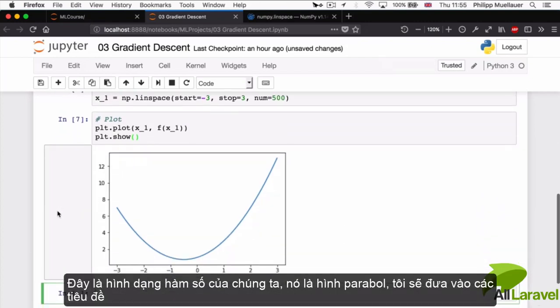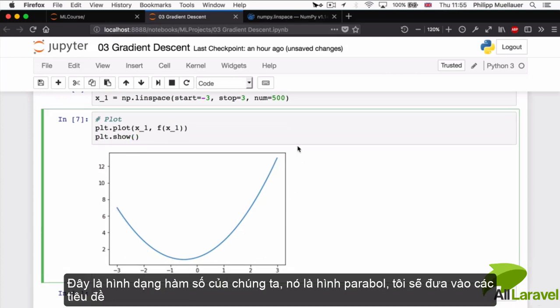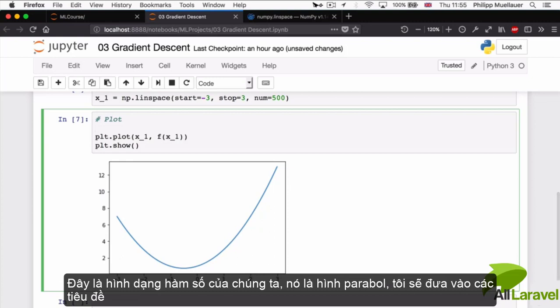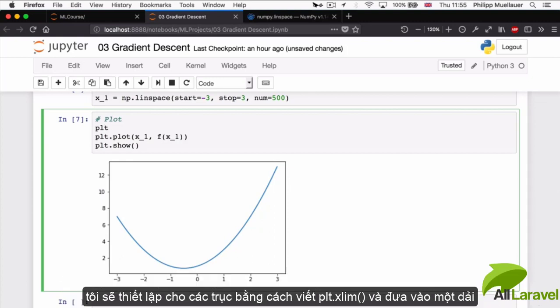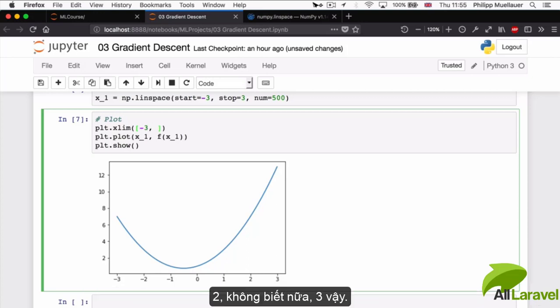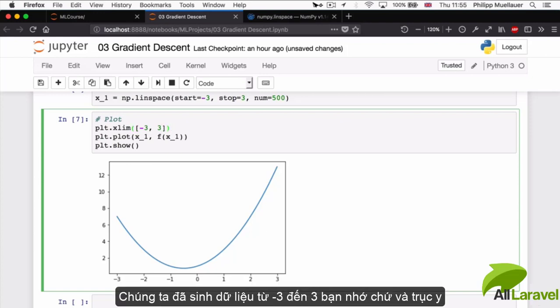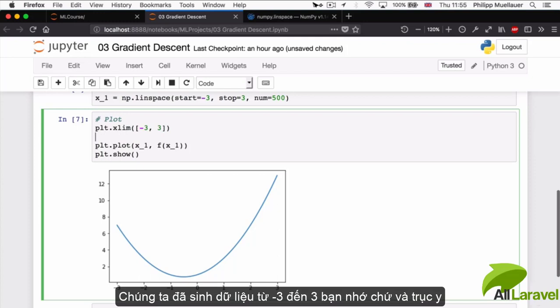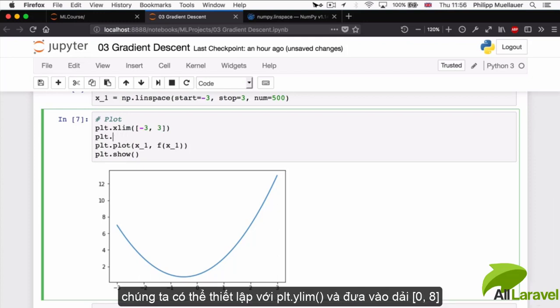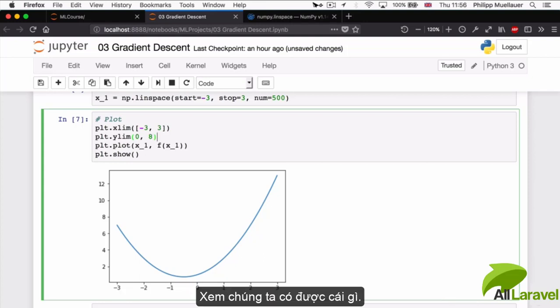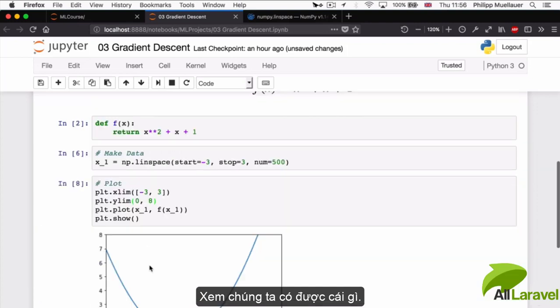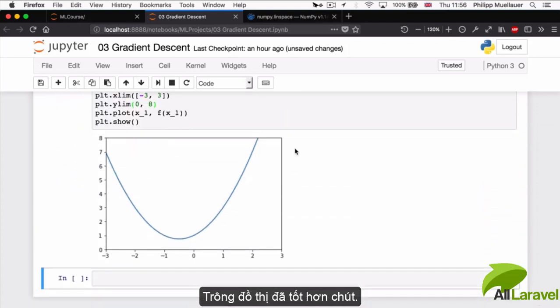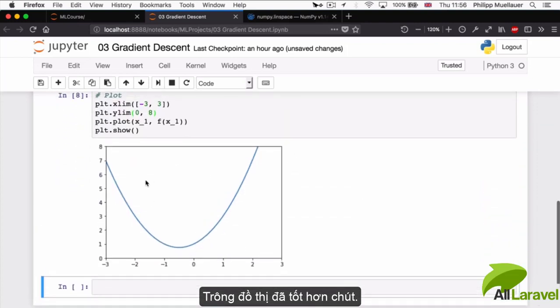I'm going to center this a little bit as well. I'm going to set the axis by writing plt.xlim() and I'm going to give it a range of -3 to 3. This is what we generated our data from. And the y-axis we can set with plt.ylim(0, 8). This is starting to look a little bit better.